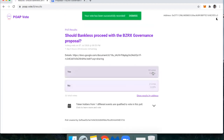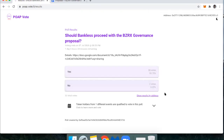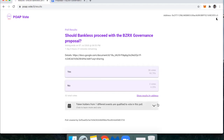Right now I can see there are 30 votes in favor of yes and two votes in favor of no. You can actually look at the results by address. Let me know if you have any questions in the comments of this YouTube video, or feel free to ping us on Twitter — we'd love to help you if you have any troubles with this.